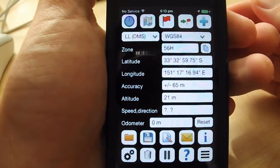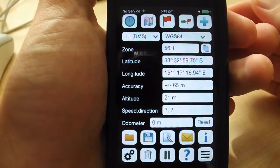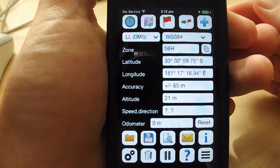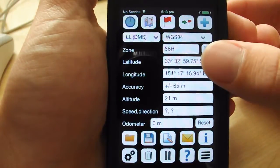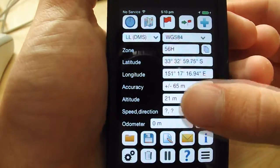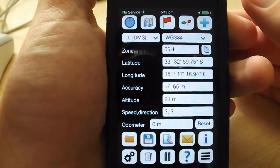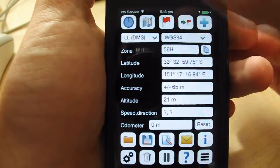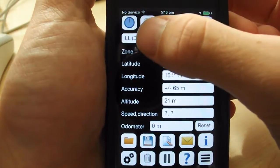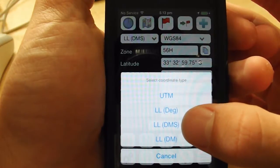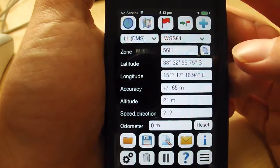When you first start up HandyGPS for iPhone, you're greeted with the main screen. It shows your coordinates, the accuracy of your GPS fix, your altitude, and your speed and direction. It also has a handy odometer feature. If you want to change the coordinate system, you can do so easily from this menu. So say for example if I wanted to show my location in degrees, minutes and seconds, I would simply tap this option.